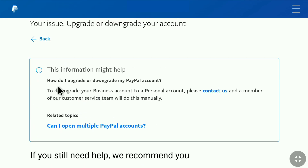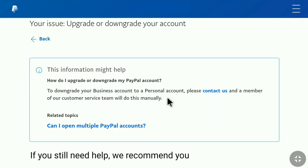Here you can find some information regarding downgrading your PayPal Business account to a personal account. It reads: 'To downgrade your Business account to a personal account, please contact us, and a member of our customer service team will do this manually.' So in order to change our PayPal account type from a Business account to a personal account, we need to contact PayPal customer service support.